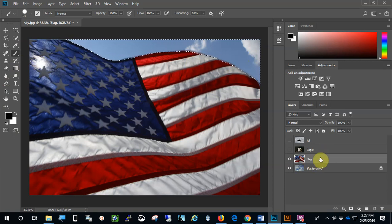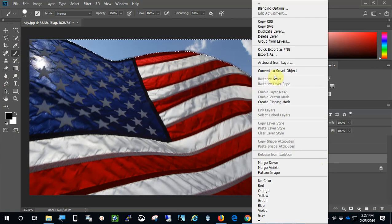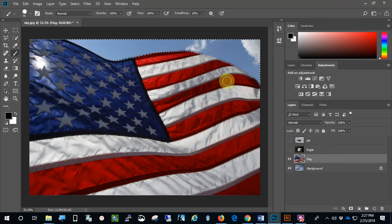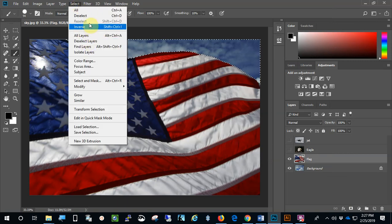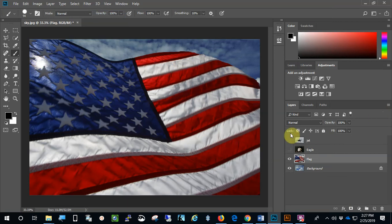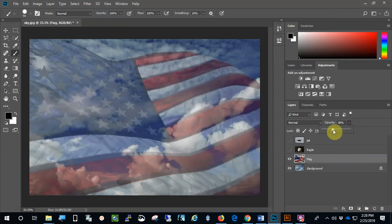With the flag layer selected, and you rasterized it — you right-clicked and rasterized it. Now I'm going to go ahead and hit backspace and delete that section up there. Then I'm going to go to Select and Deselect to clear the selection. Now, over here on the flag layer still selected, here is the opacity. I'm going to click on there and make the opacity of the flag 40%.